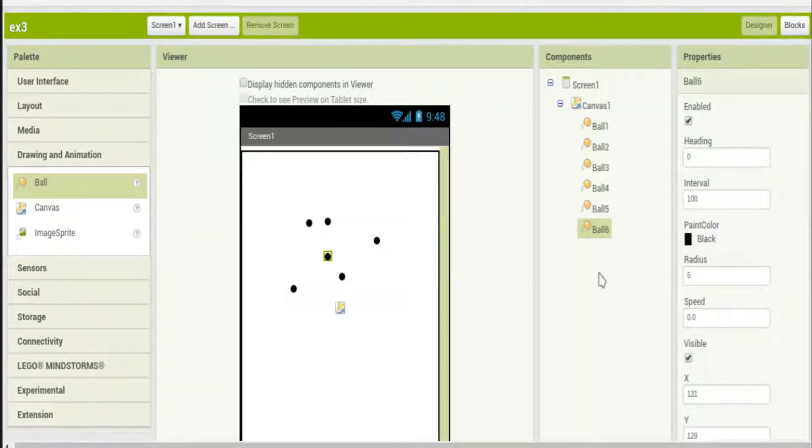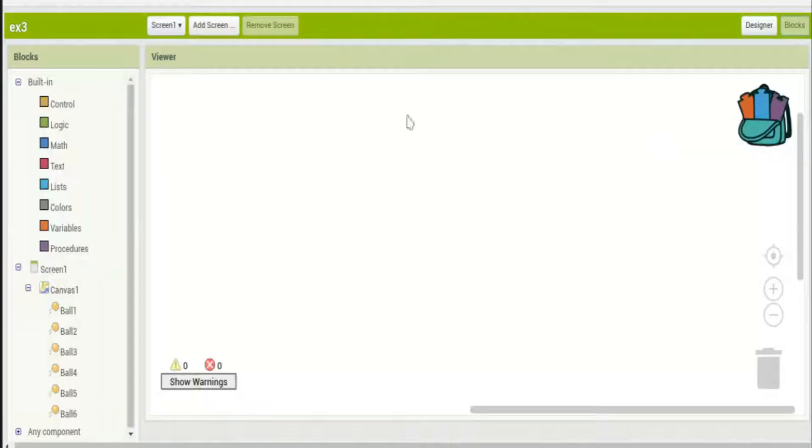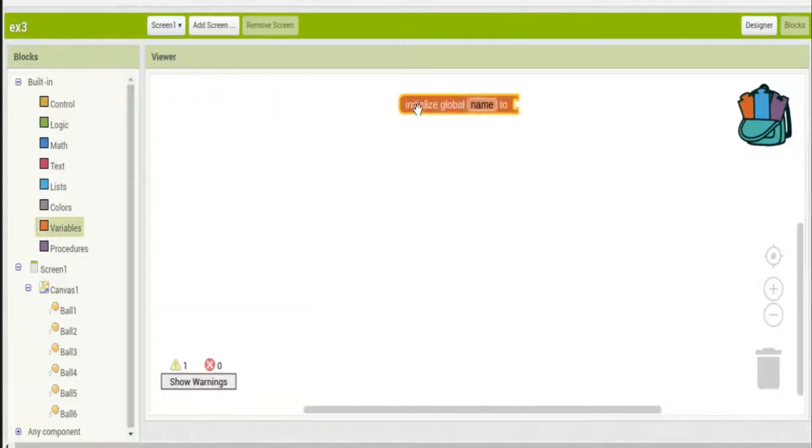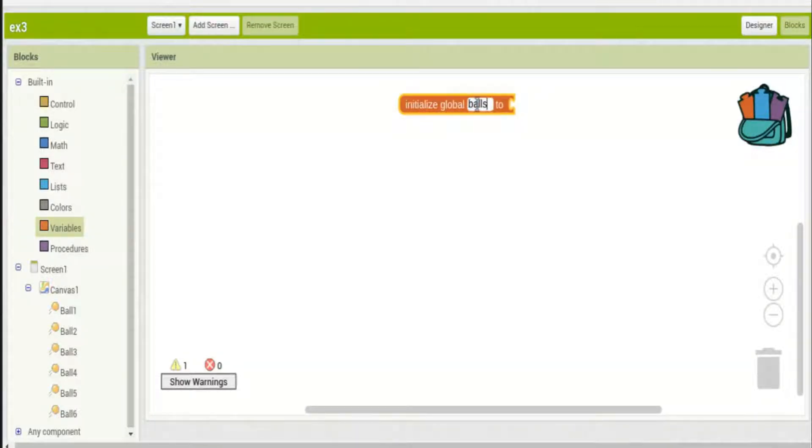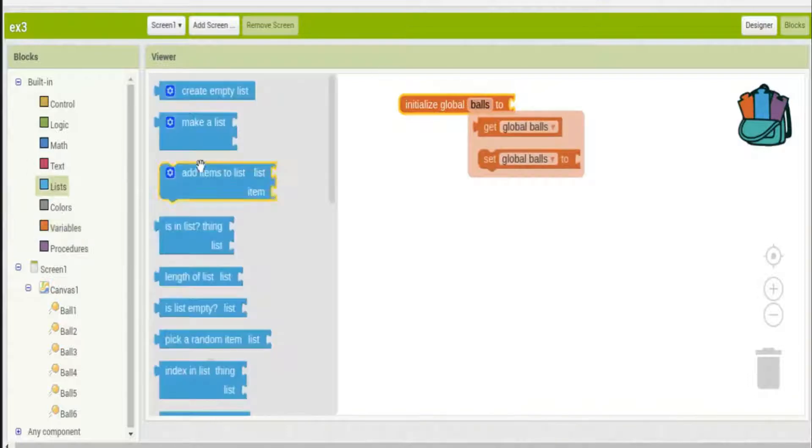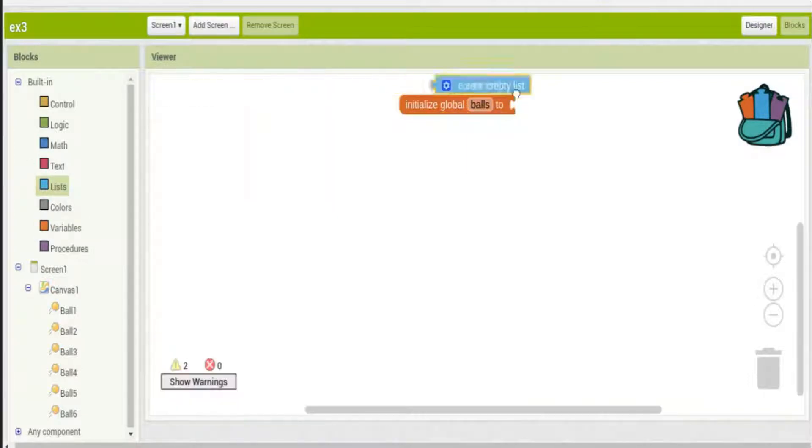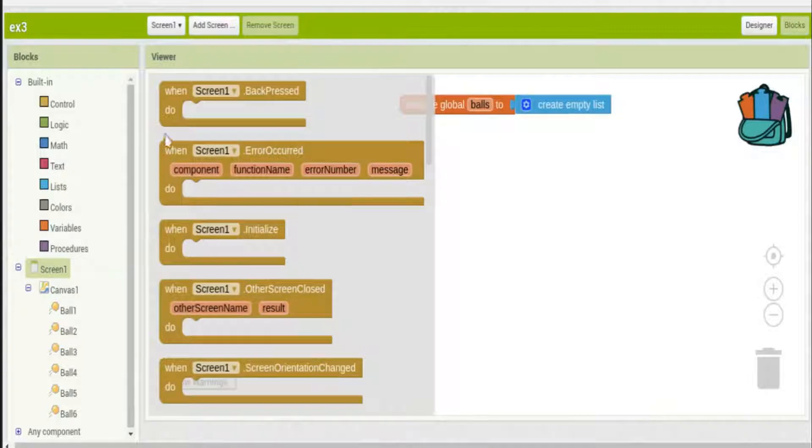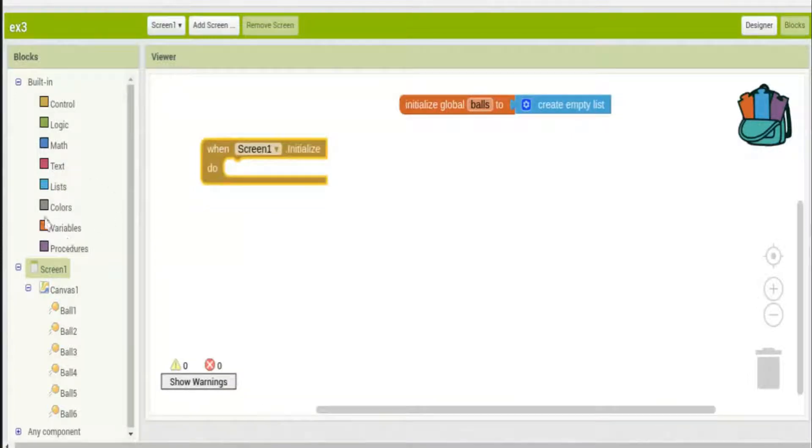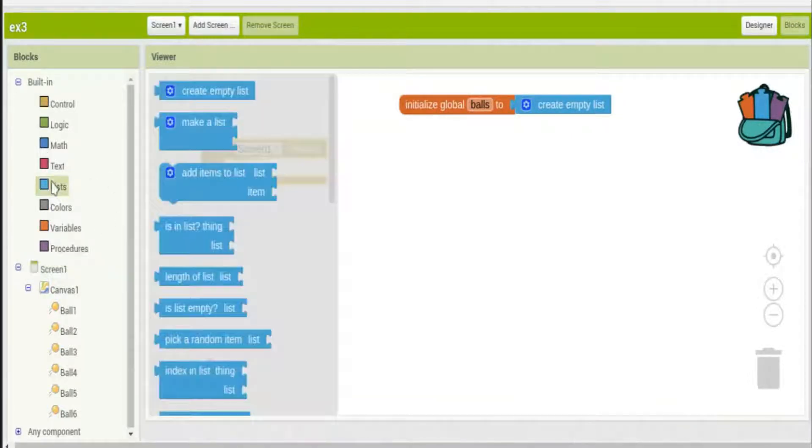I'll name this one balls and we'll set it to an empty list just like before. Now we'll have our screen one initialized and we'll create another list just like we did before and we'll put all the balls into that list.